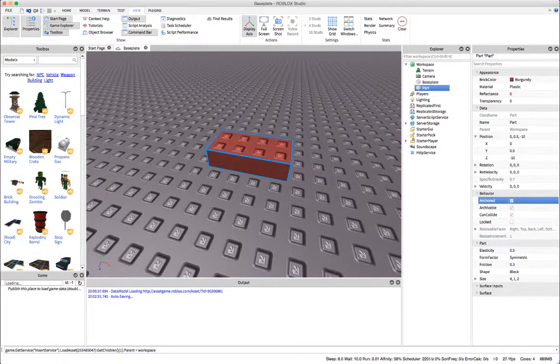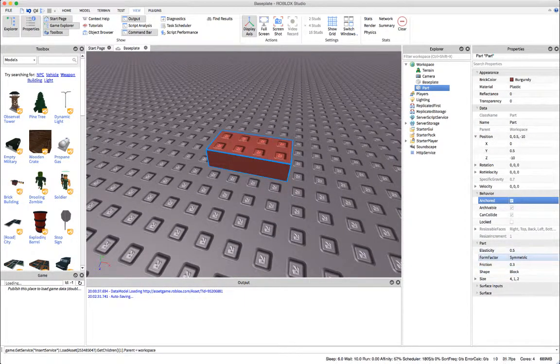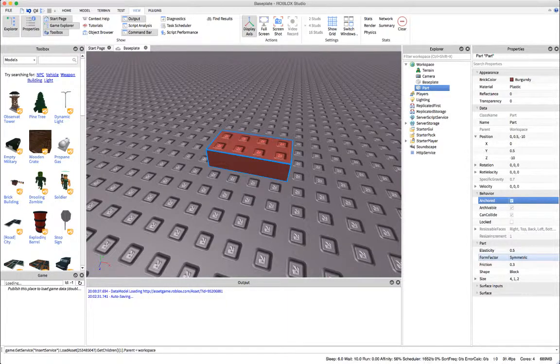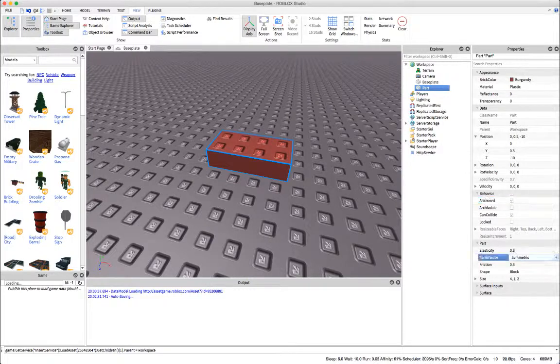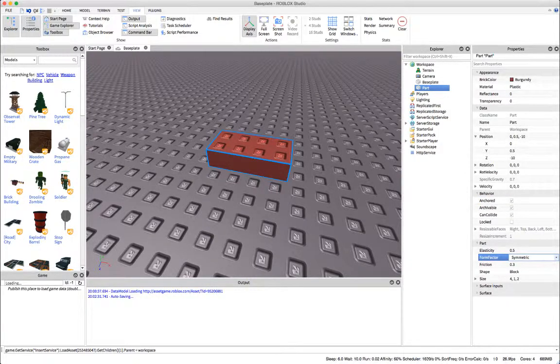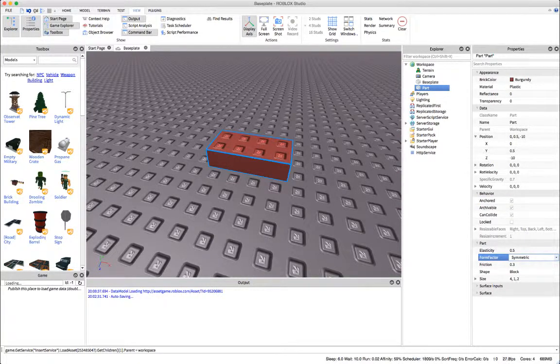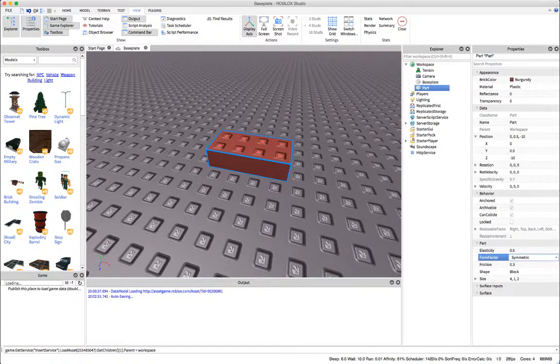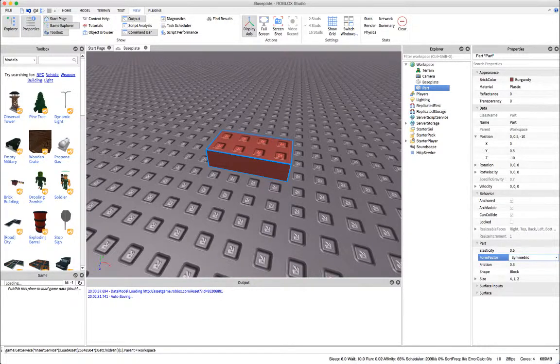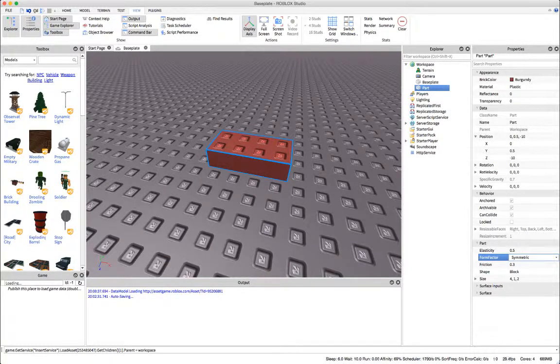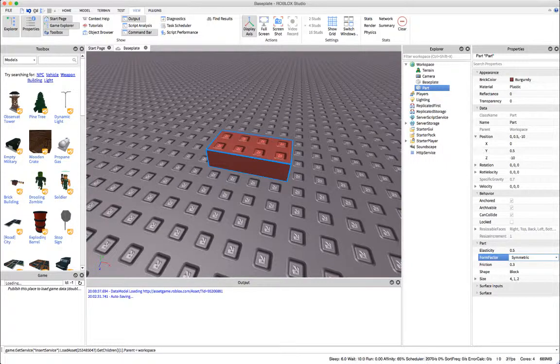Down here we also have its form factor. This is important when you're trying to resize a part. Normally the default setting for parts is symmetric, however if you want to set your parts smaller than one stud on any side you will want to set its form factor to custom.